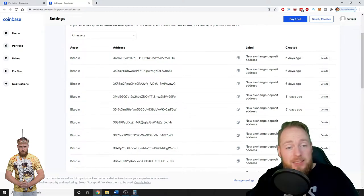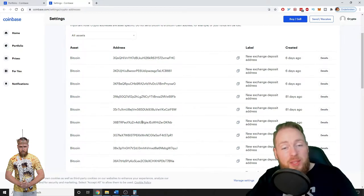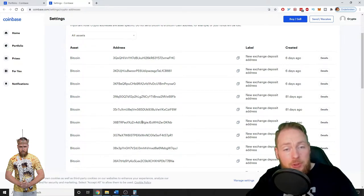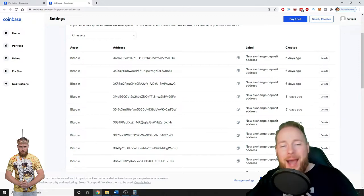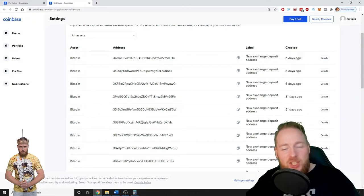So guys, was this video helpful to you? Let me know by smashing that like button.